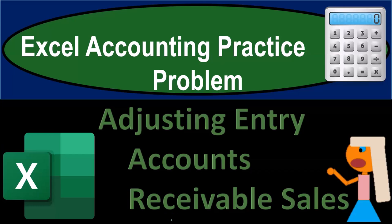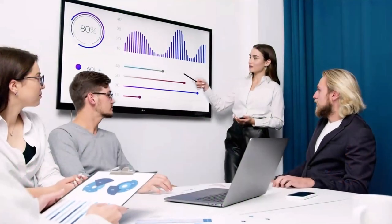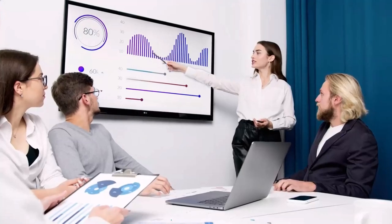Excel accounting practice problem. Adjusting entry related to accounts receivable, sales, revenue, or income. Get ready, because we're about to Excel.